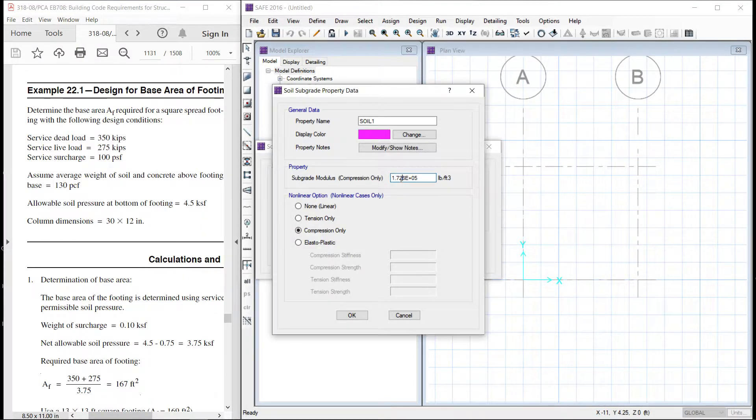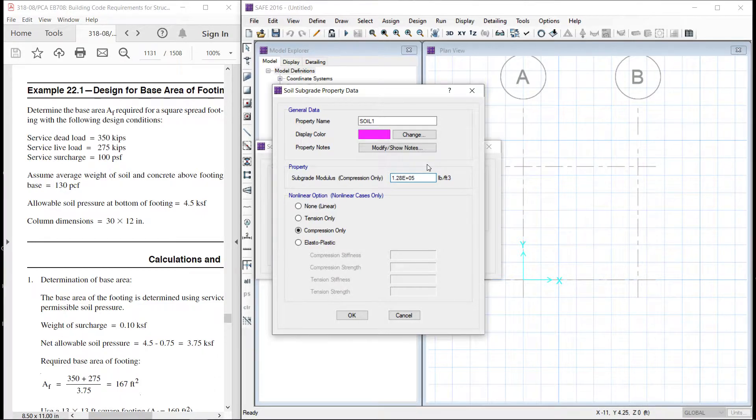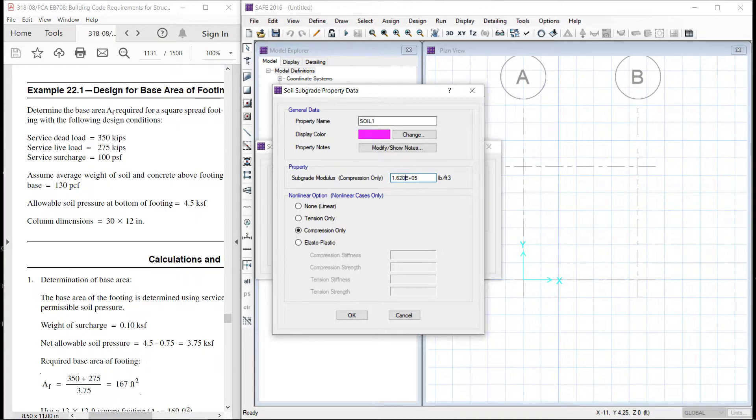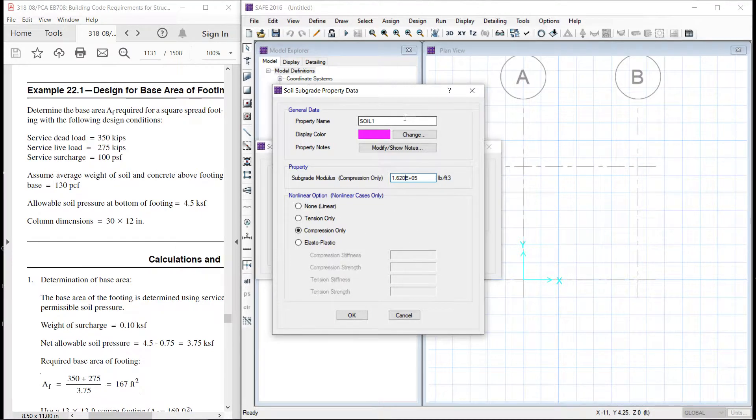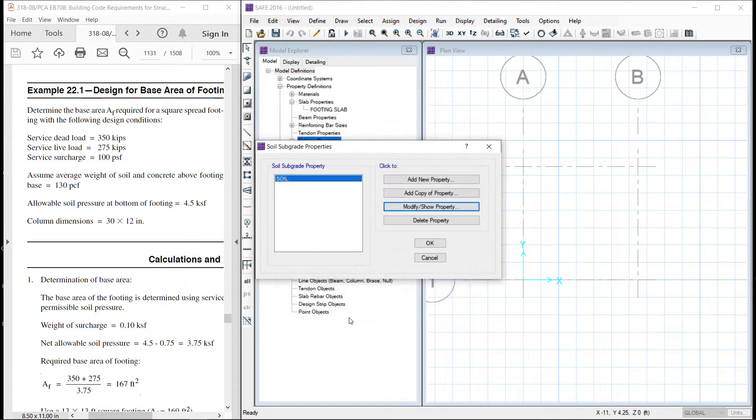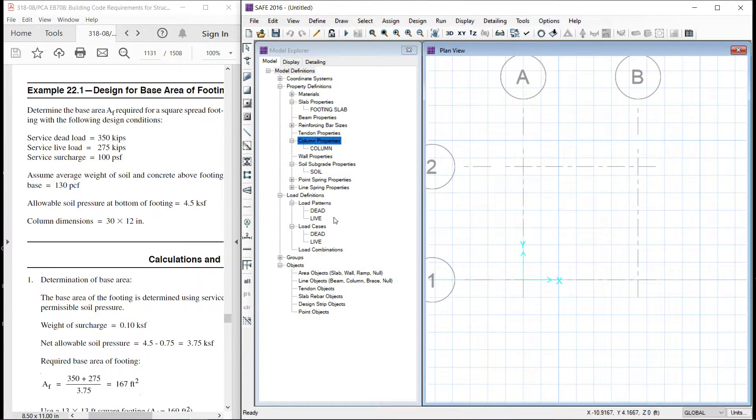So let us modify. 1.620 into 10 raise to power 5 pound per cubic feet. This is our soil. There is only one soil.